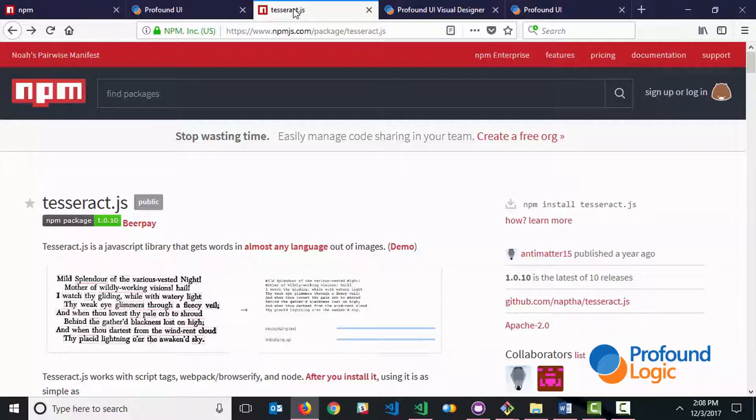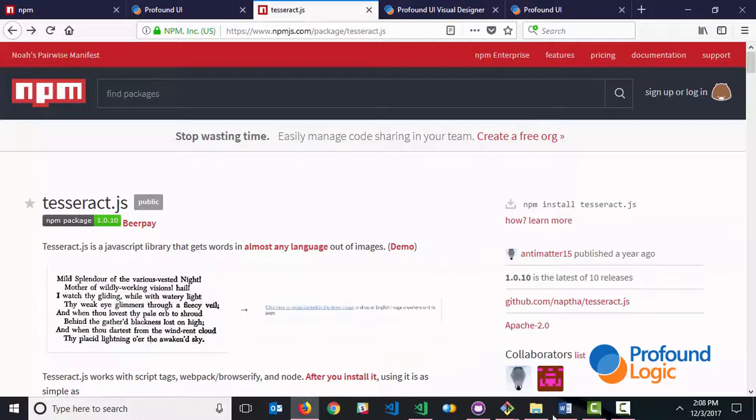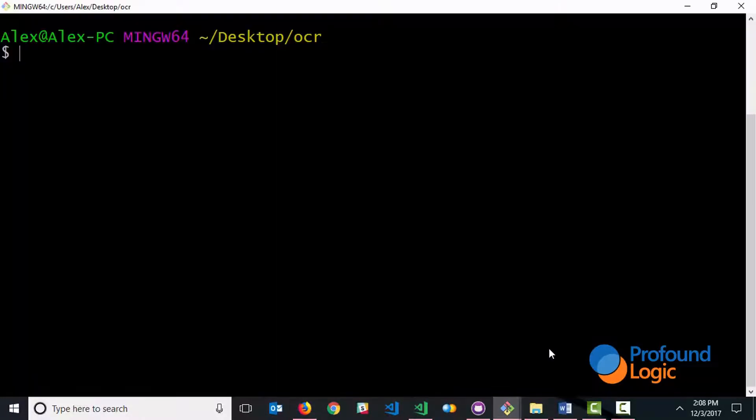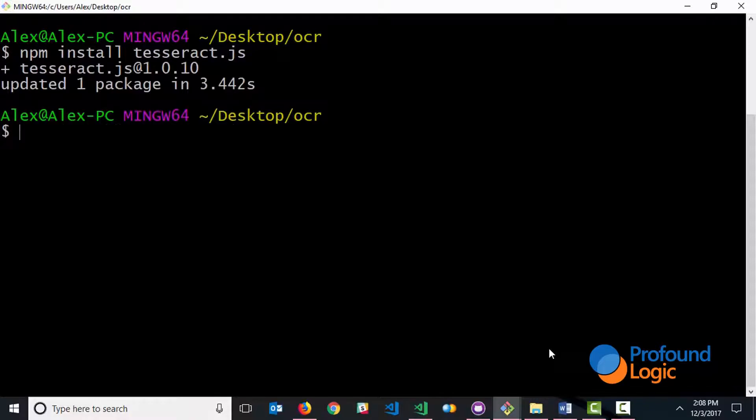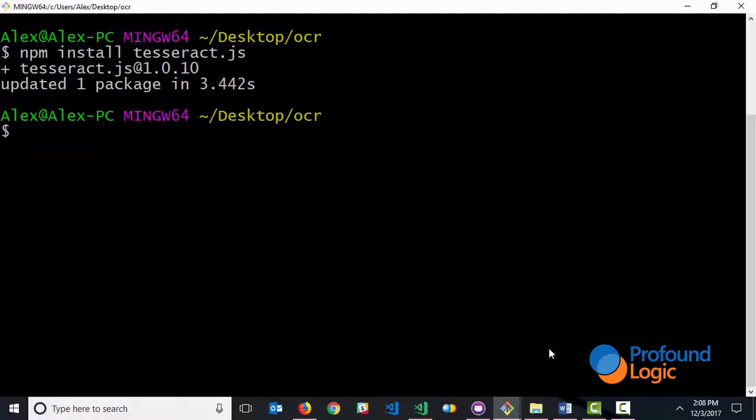Now to install this package into my project I had to go into my folder or my directory and type in the command NPM install tesseract.js. This downloads the package from NPM and makes it accessible from within my project. Now in this particular case it updated the package but when I first ran it, when I didn't have it to begin with, it actually installed it for me.